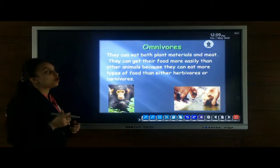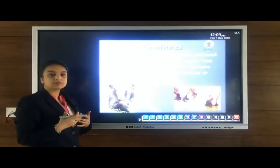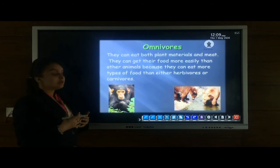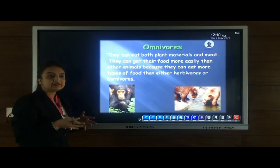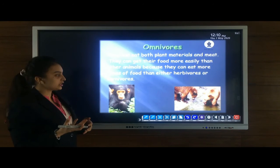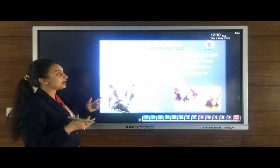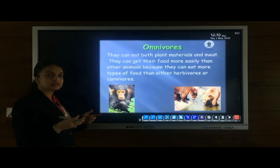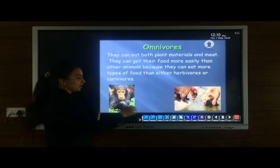Omnivores are those living organisms which eat both plants and animals. These organisms can easily get their food because they eat both types. Examples included in the category of omnivores are human beings, chimpanzees, monkeys, bear, etc.